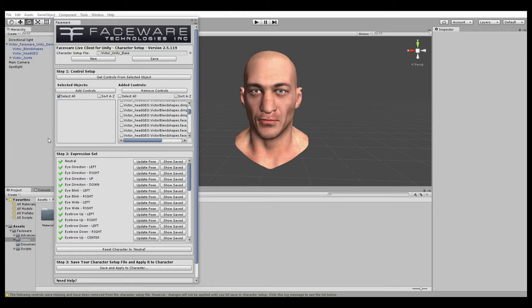We have our rig in the scene and our character setup file loaded into the Faceware character setup window, as you can see here, and all our expressions are set up. So now we have to add a component onto an object in our scene that contains the Live Client script.